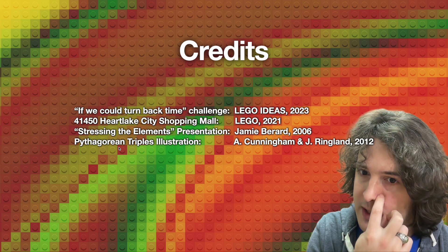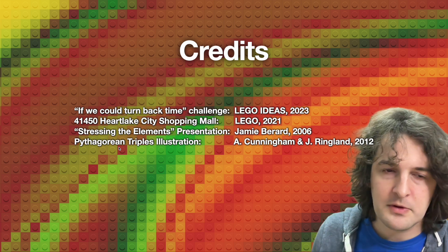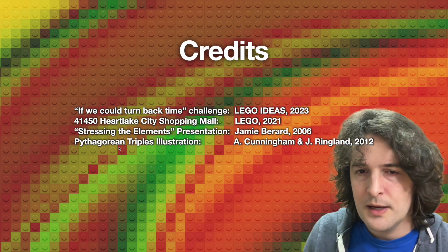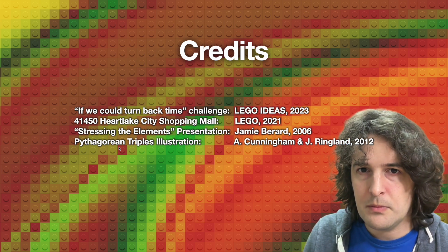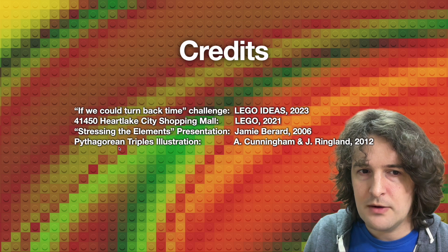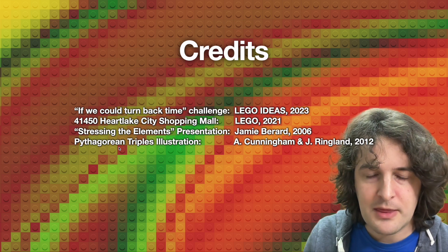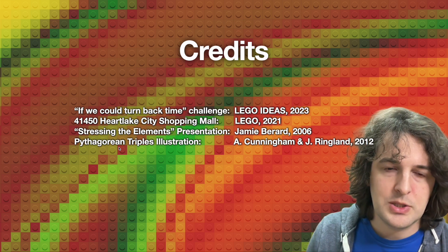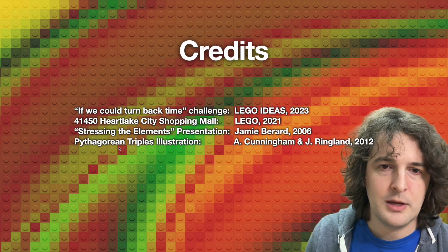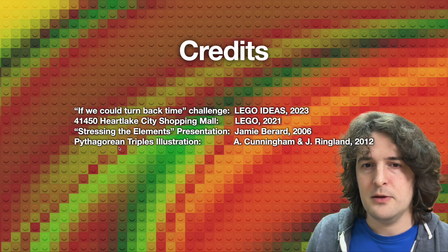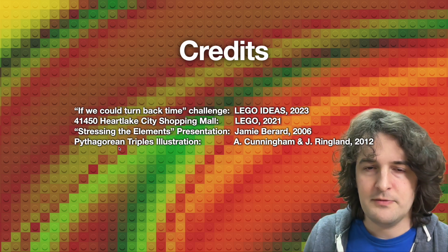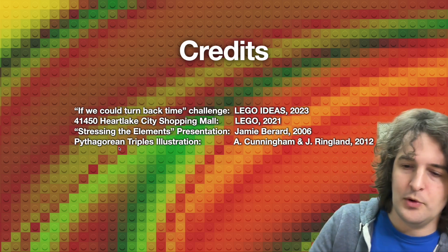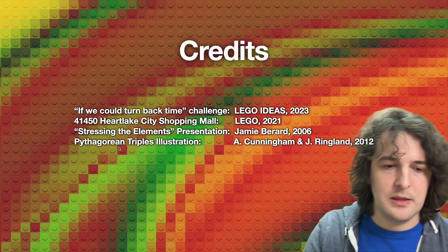I just want to highlight credits for a few of the graphics that show up here. You can find the Pythagorean triples illustration in particular on Wikipedia. The other things you can either find on Google by typing them in yourself or by browsing the LEGO website.